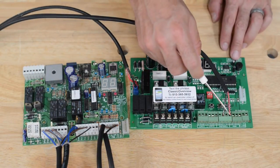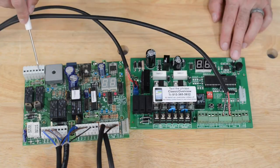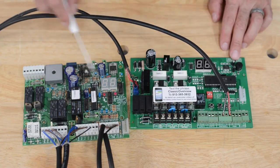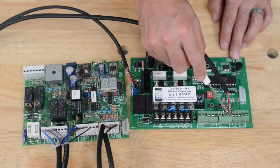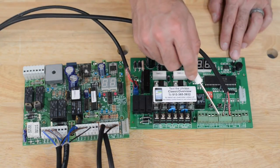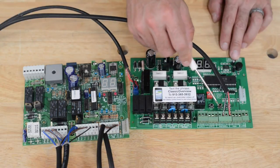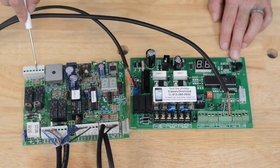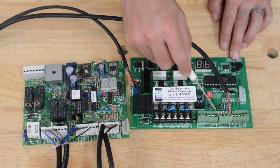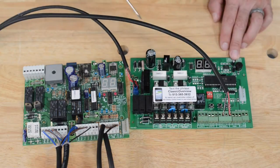We now have the red, which was on the positive 24V on this side, into the positive 24V on the new board, and the black, that was in the negative 24V on this board, into the ground on this board.